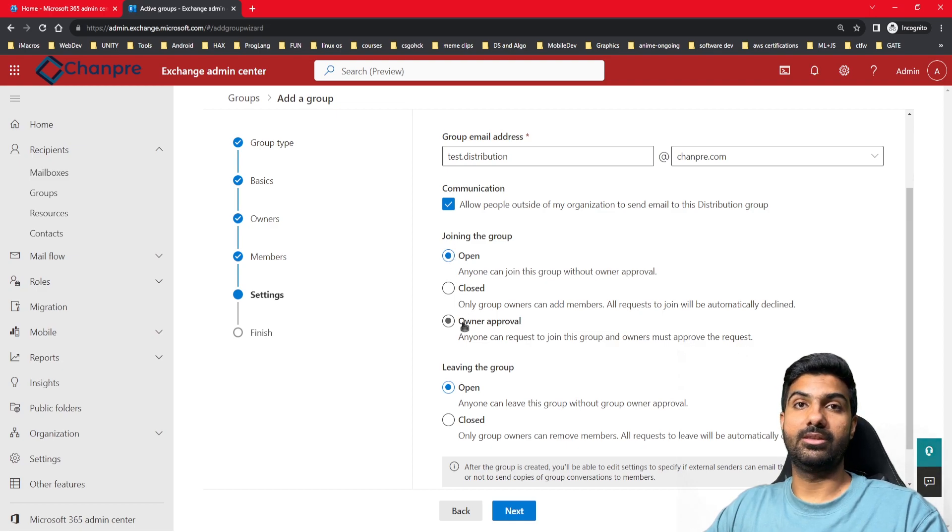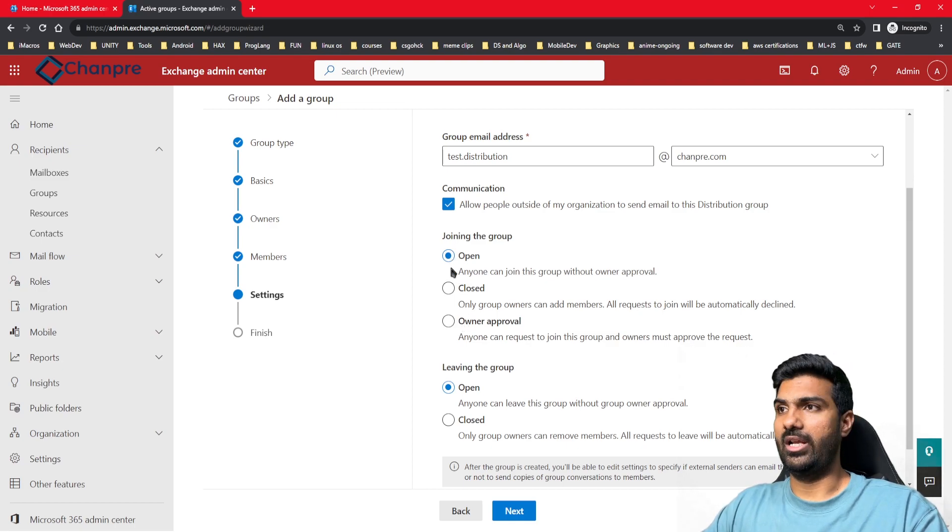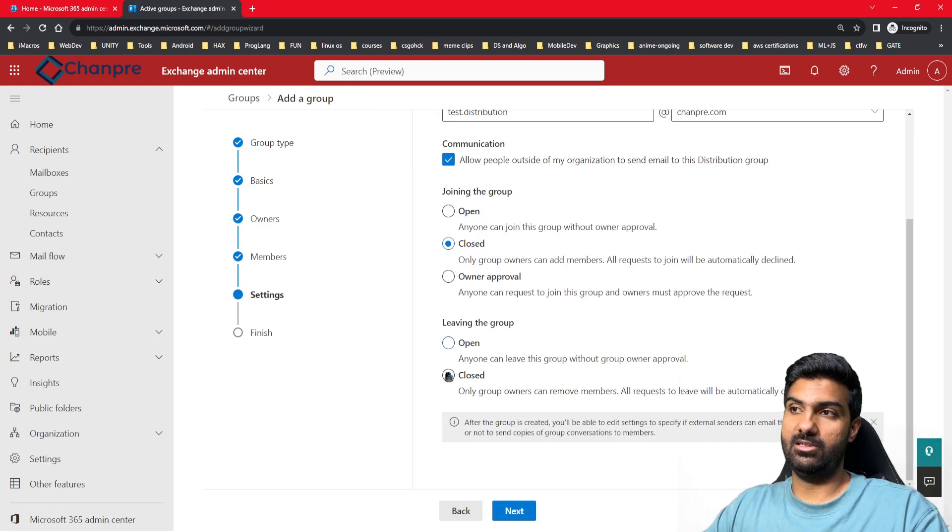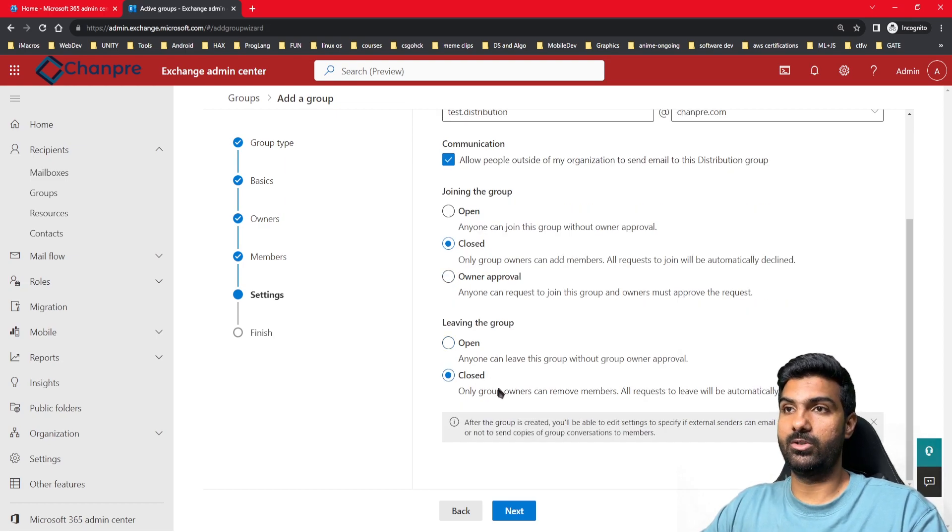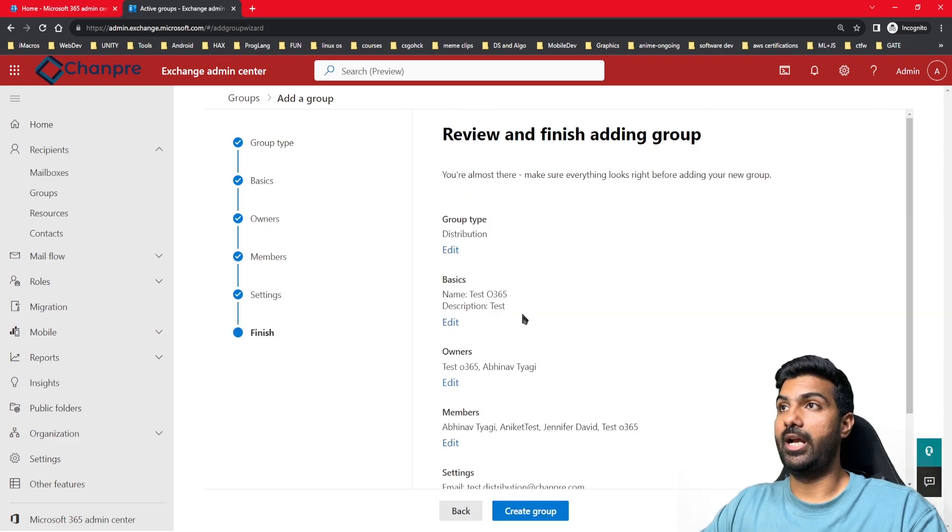I'll keep it as closed. For leaving the group, I'll keep it as closed as well, so only the owner will be able to add or remove members. Click on next.